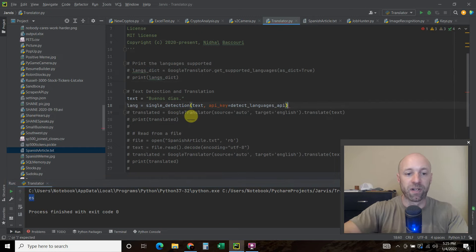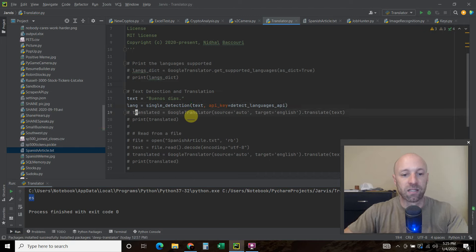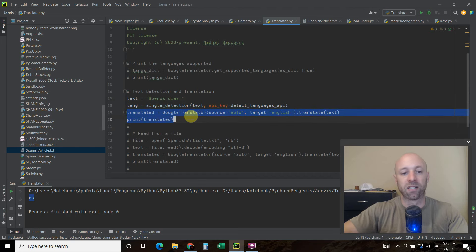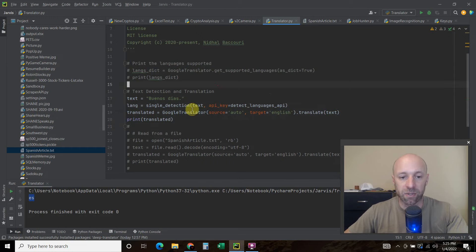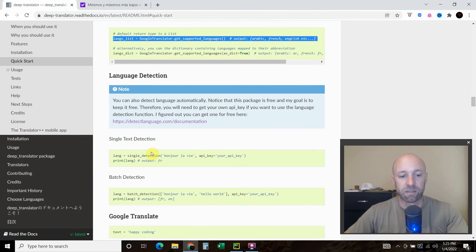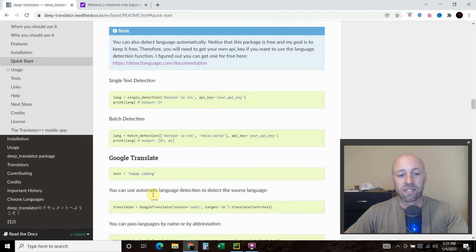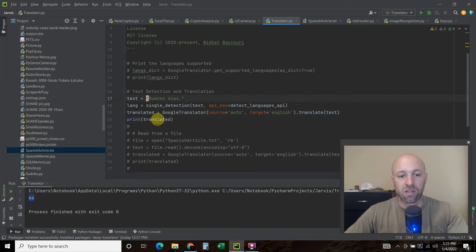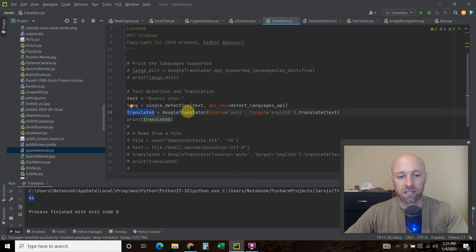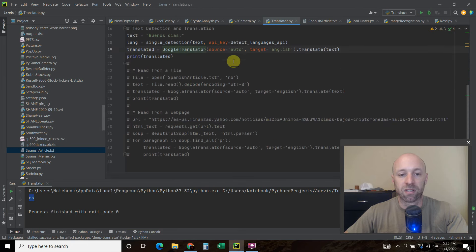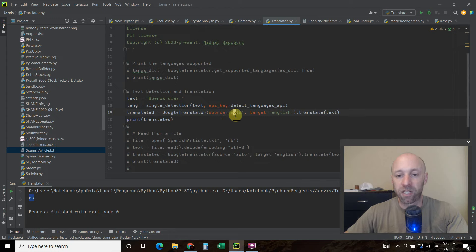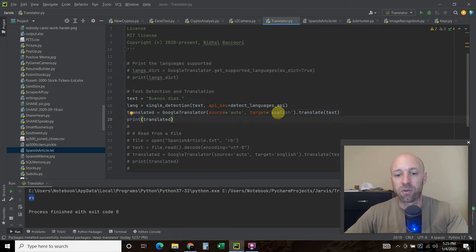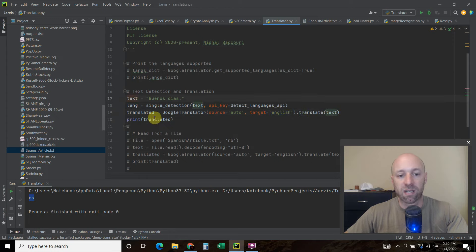So we're going to use that variable or use that output and pass it. Well actually we don't need to pass it here. That's just a method you can do to detect the language. So then we're going to do a variable and I just use translated because that's what the documentation does. So the translated equals Google translator and we imported that up here. The source is auto. So it's going to auto detect the source. But you could put Spanish if you wanted to. The target equals English. Cause I want it in English dot translate. And then we're going to pass it the text here. And then we're going to print translated.